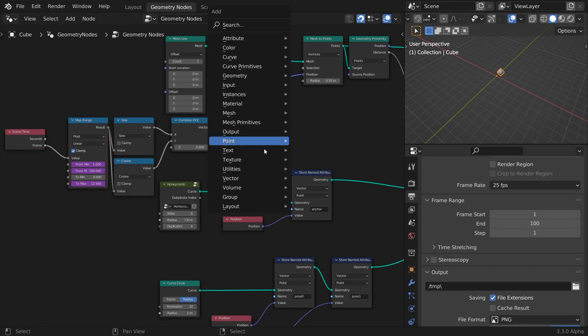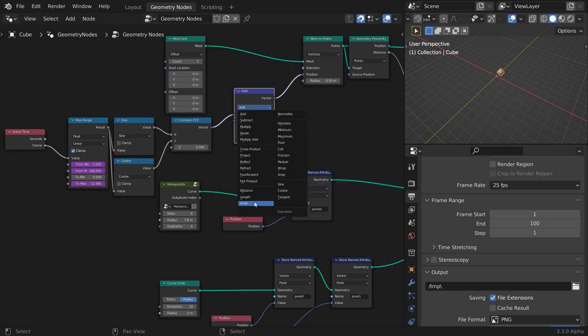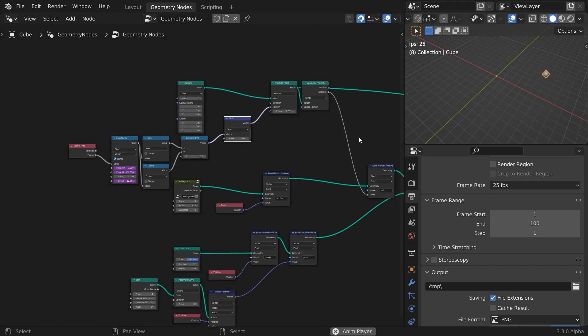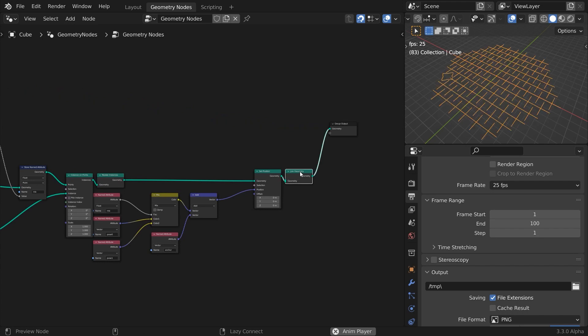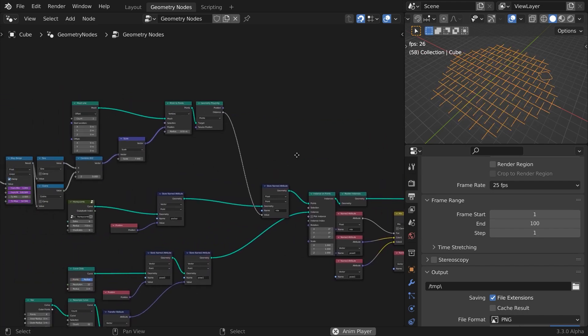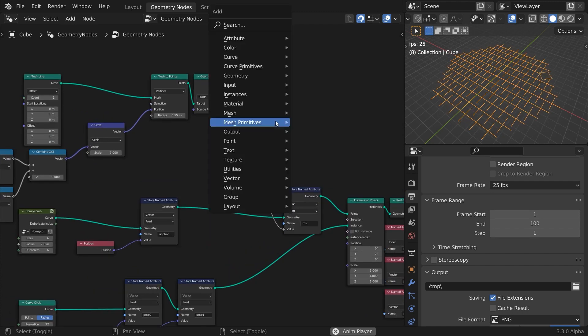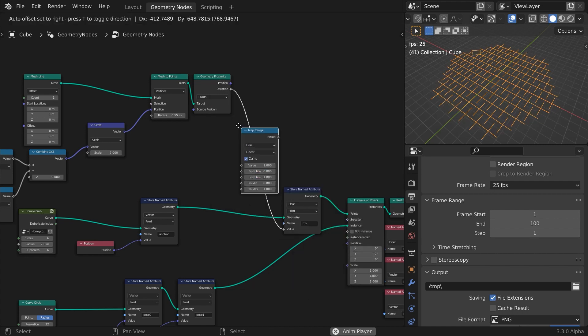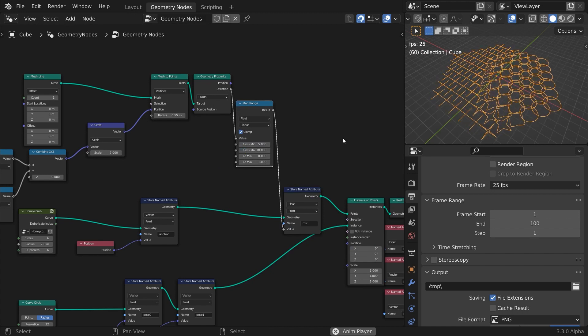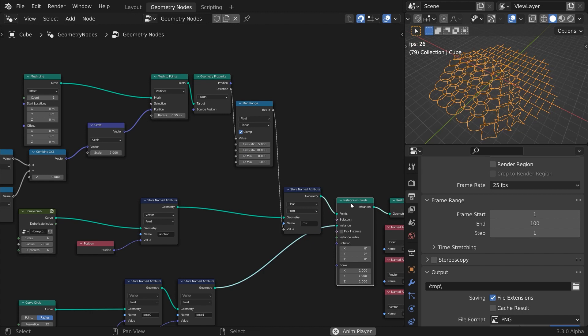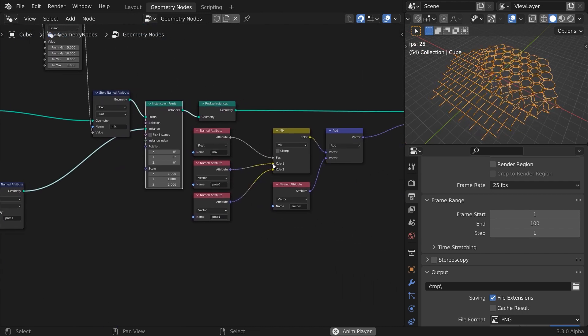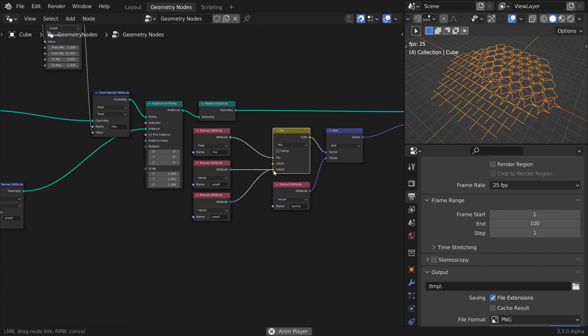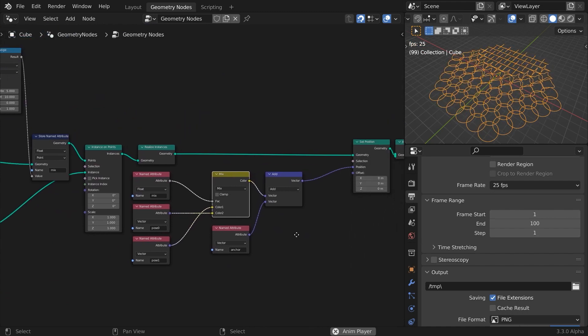Now use a vector math node to scale the radius of the circle. Not much seems to happen because the effector moves around, but we have set no falloff. Insert a map range node after the geometry proximity, and adjust the from min to from max range. I'll go with five to ten. You may need to switch pose zero and pose one. Adjust the scene length and tweak any parameter you like. I guess you can now see how I moved forward from here.